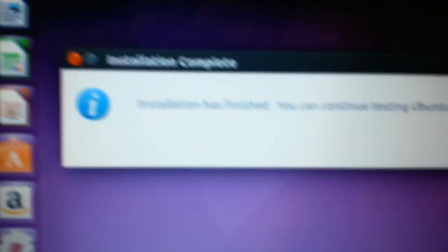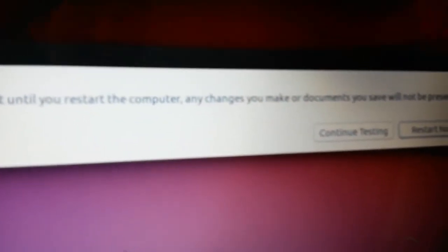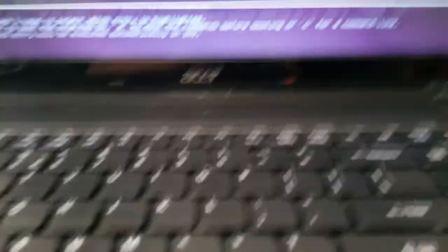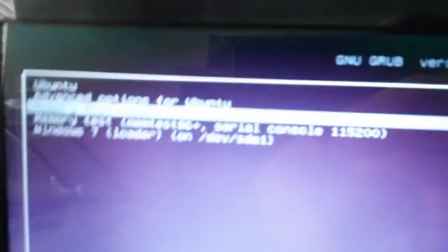It has finished installing and it should come up with a message that says 'Installation has finished. You can continue testing Ubuntu, but until you restart the computer any changes or documents you save will not be preserved.' Click Restart Now. Leave the USB in for now and it's going to restart the computer. It will bring up a GRUB menu where you choose which OS to boot — you can choose Windows 7 or Ubuntu. Select Ubuntu and you can now remove the USB.